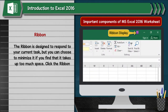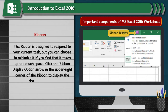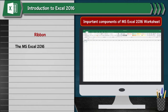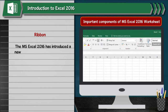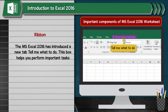Click the Ribbon Display option arrow in the upper right corner of the ribbon to display the drop-down menu. MS Excel 2016 has introduced a new tab 'Tell Me What To Do'. This box helps you perform important tasks even if you don't know how to do them.